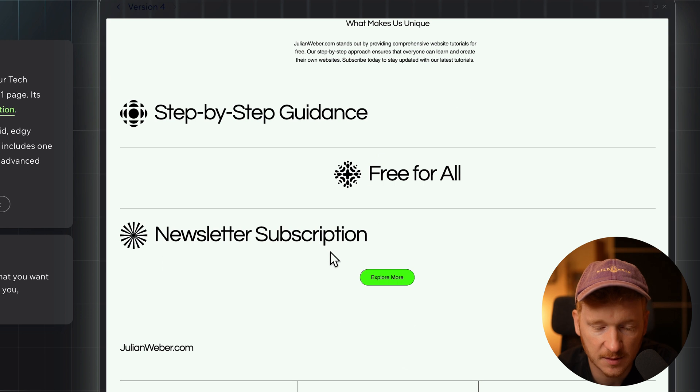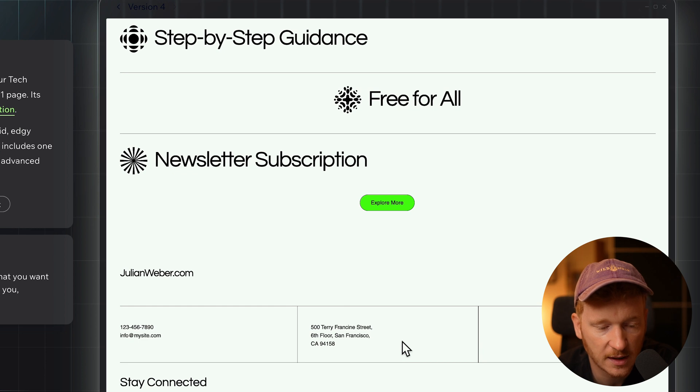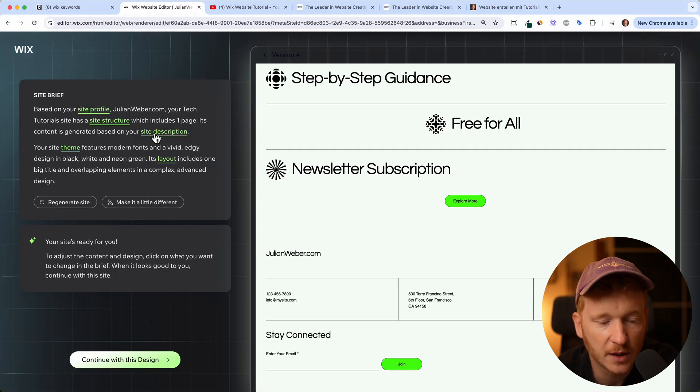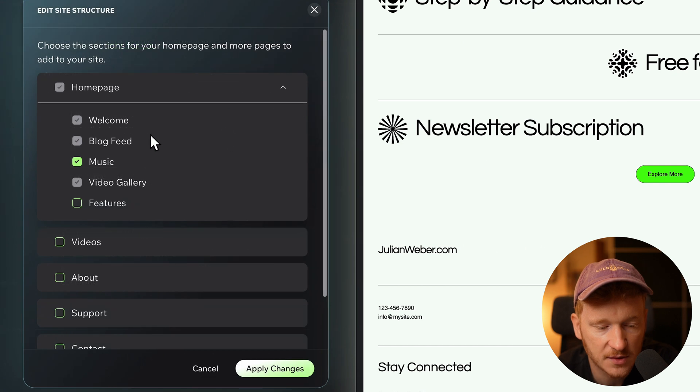We have a newsletter subscription and we have a footer with my contact details and the address you can type in. You can go ahead and play around a little bit with that.